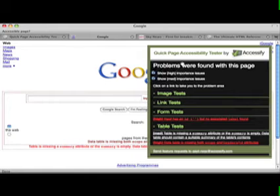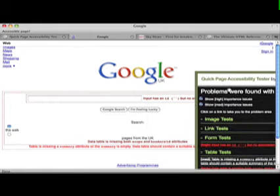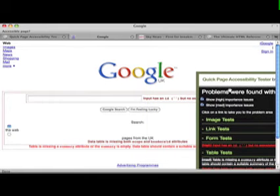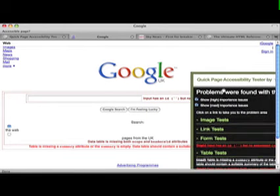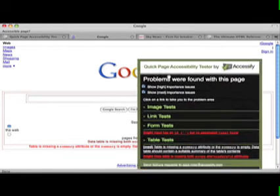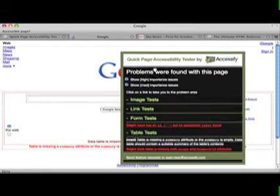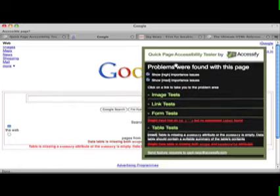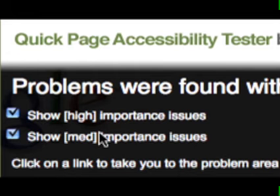In this example we're trying it on Google's homepage. An overlay appears which you can move around the screen. Problems identified are categorised.